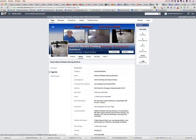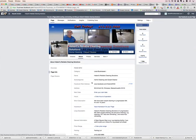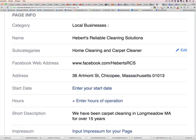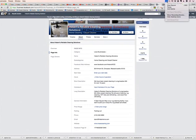Then you're going to want to click the Page Info tab, and then look where it says 'Subcategories' — this is where you would edit it. I hope that helps you out. Have a great Easter!